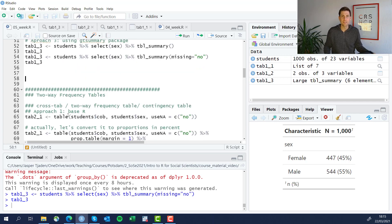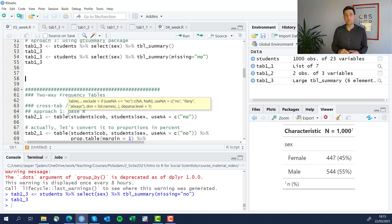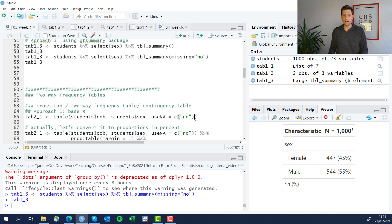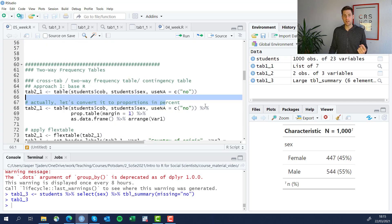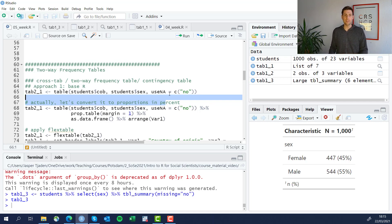All right, two-way frequency tables. That means two variables we want to look at. I'm still going to show you all three approaches: the table function, the tabyl with the janitor package, and the gtsummary package.